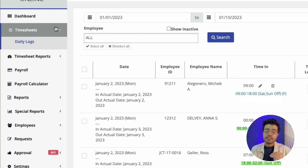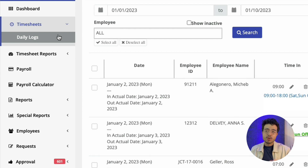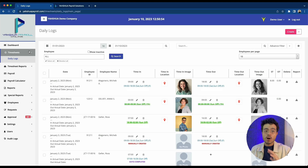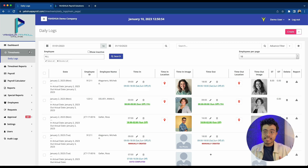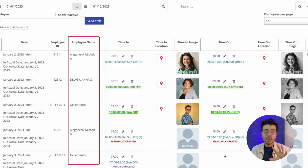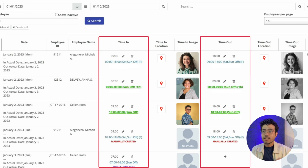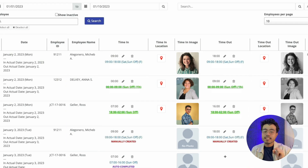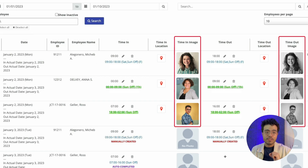Under timesheets are the daily logs, and the daily logs module contains all the logs of your employees. Whenever they time in or time out in our Ashua Timekeeper mobile app, all their logs get synced to the cloud and will appear here. The logs contain the employee's name, the time they timed in and timed out, the location they were at, and the images of their logs.